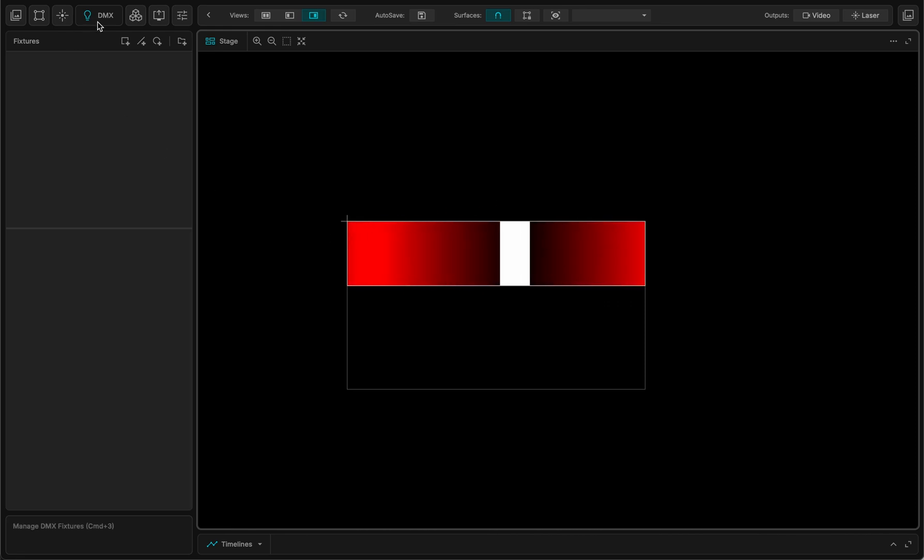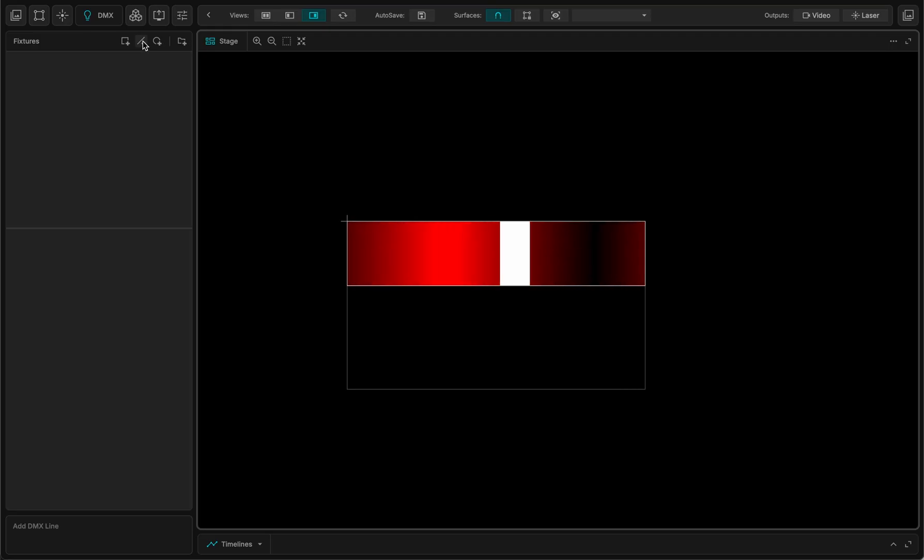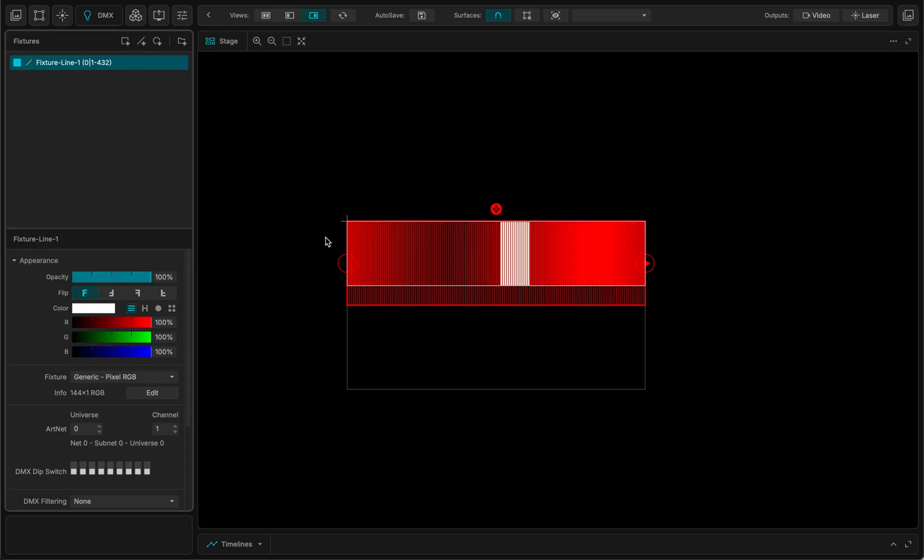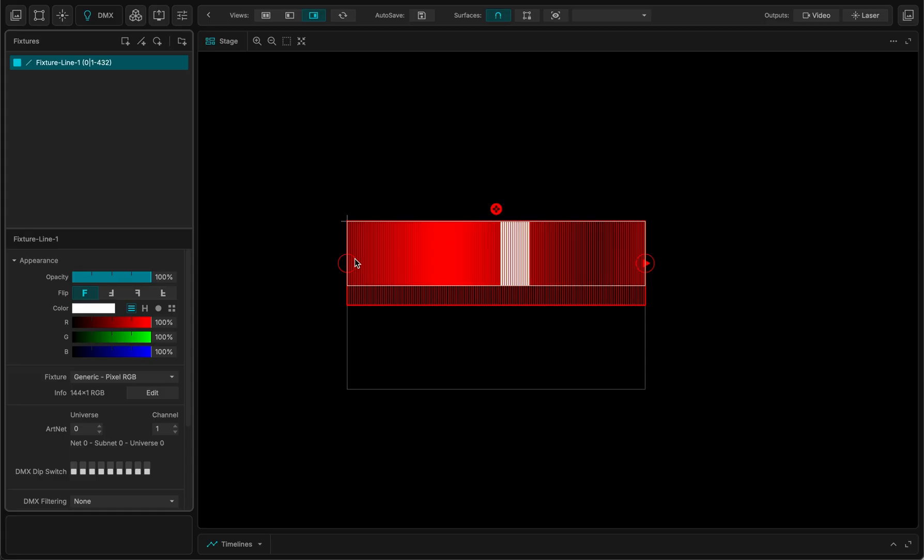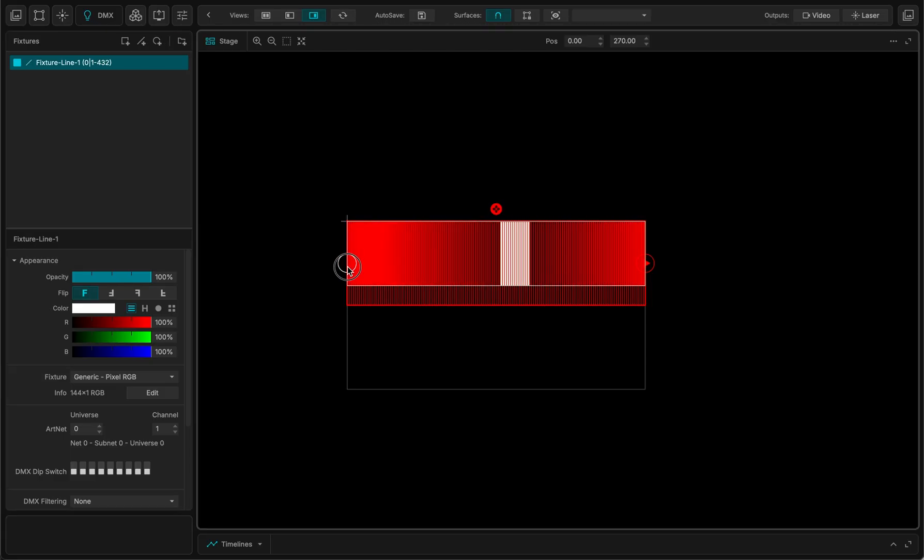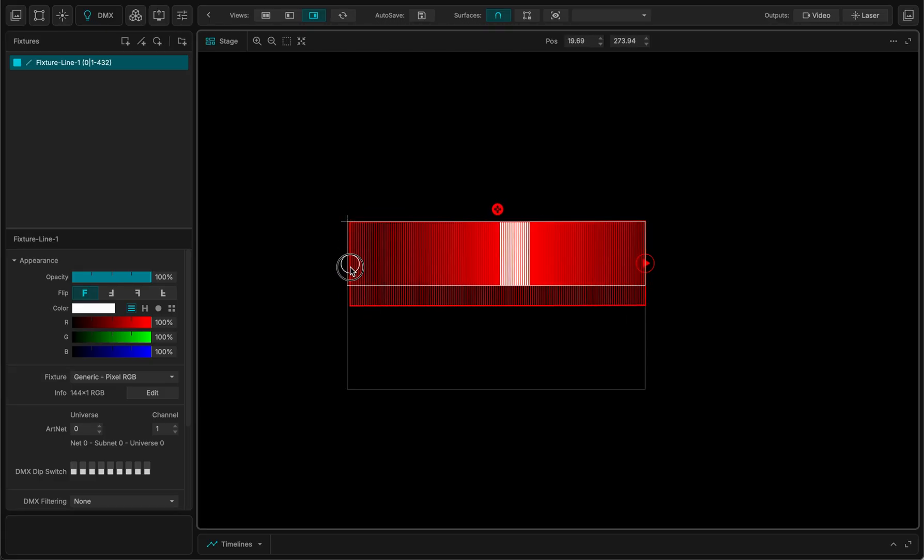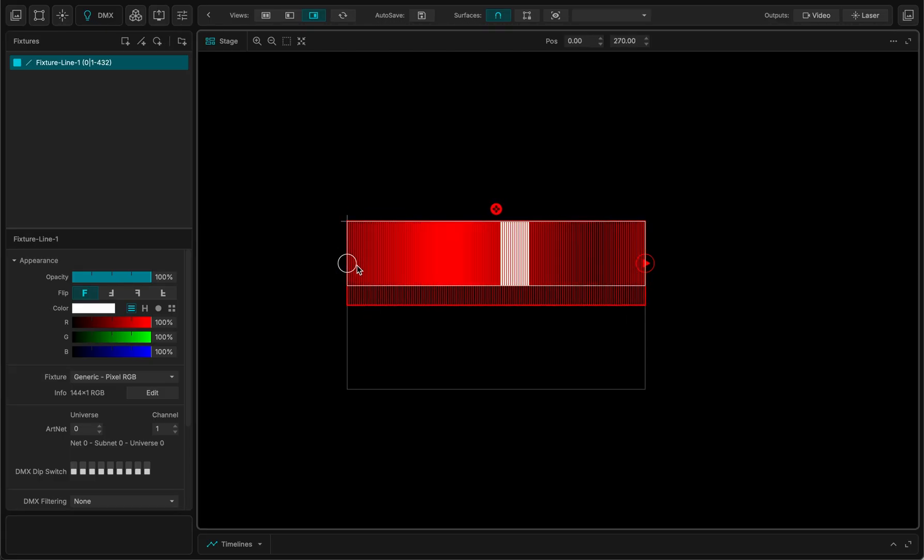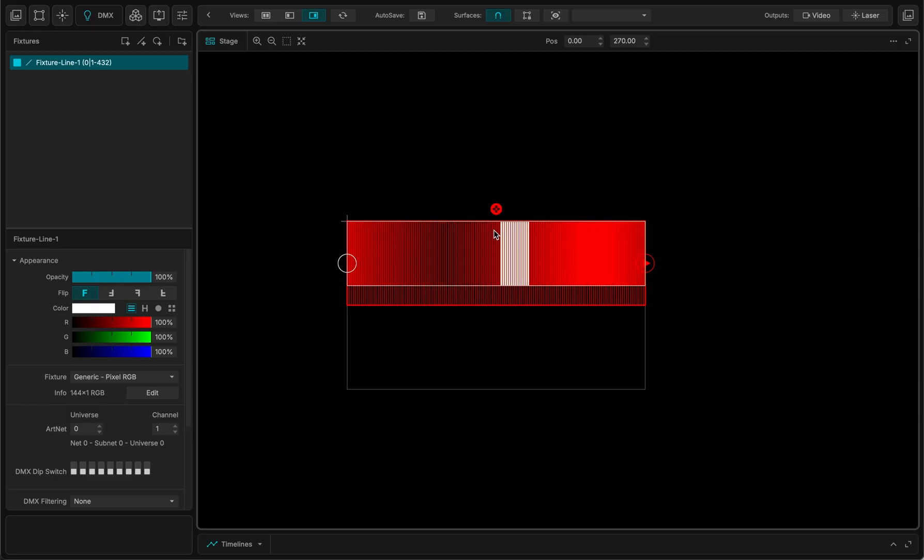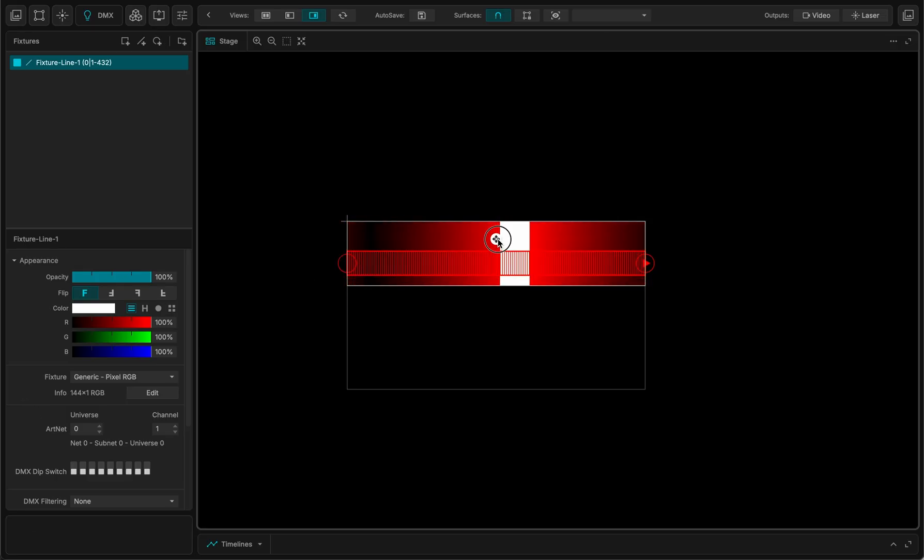And now I want to use a DMX fixture to sample the pixels on top of this. So I go to the DMX section here. And I'm just going to create a fixture, like this. So it makes a cool fixture. I go there for instance. And let me scale it.